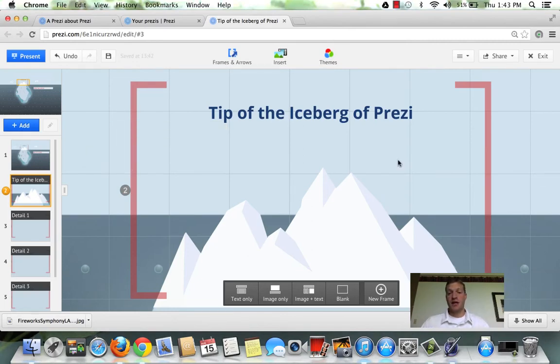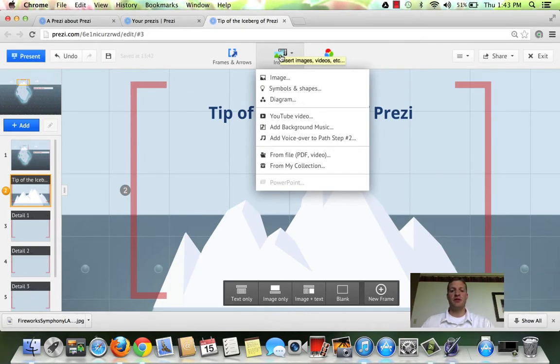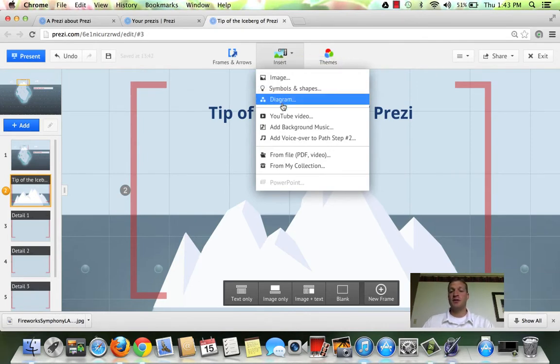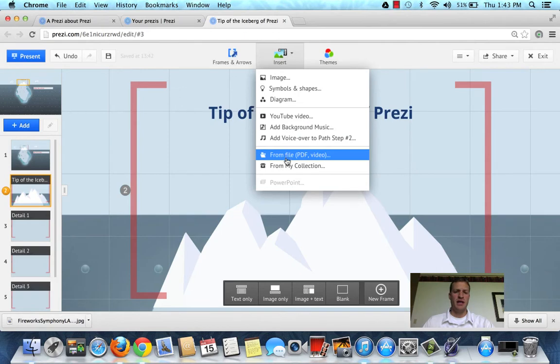Another thing you can add are images. Go up to the top to insert and you can add images, symbols, shapes, diagrams, videos, background music, voiceover, PDFs.